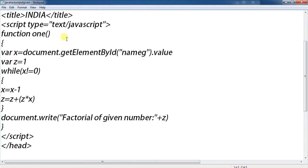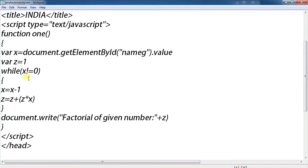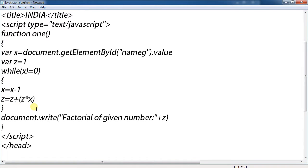Function one: variable x equals document.getElementById name value, variable z equals 1. While x not equal to 0, x equals x minus 1, z equals z plus bracket open z into x.